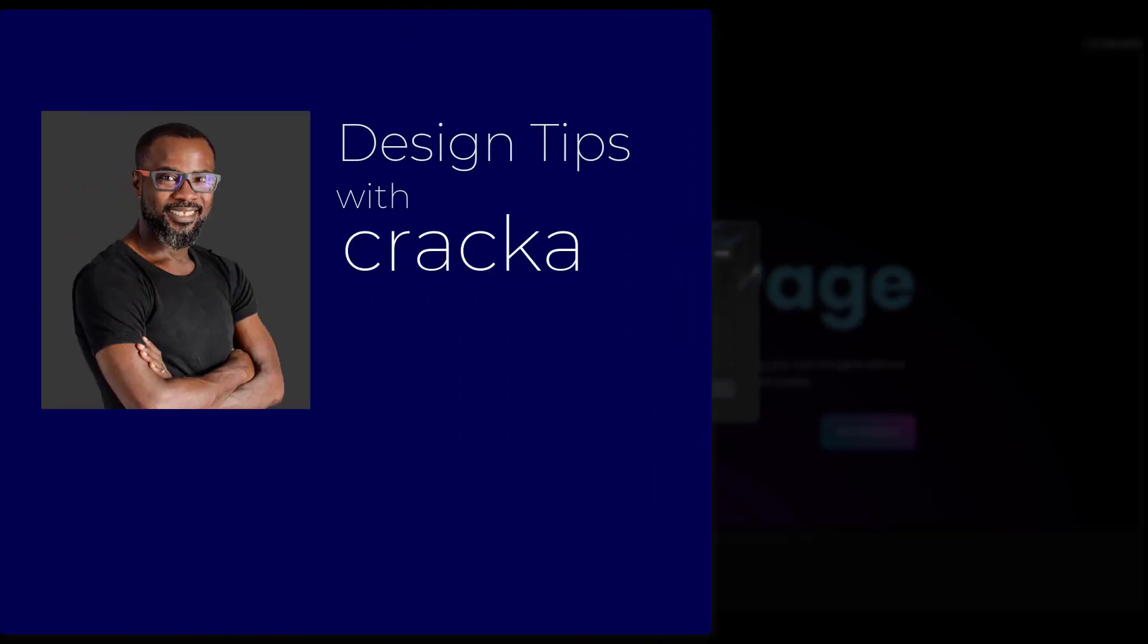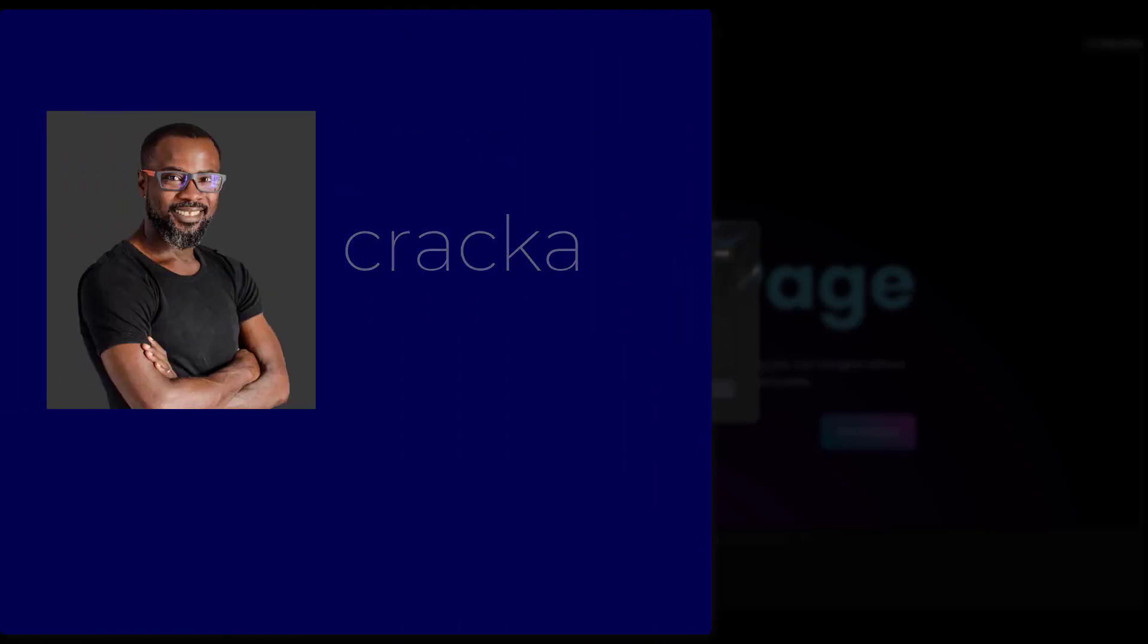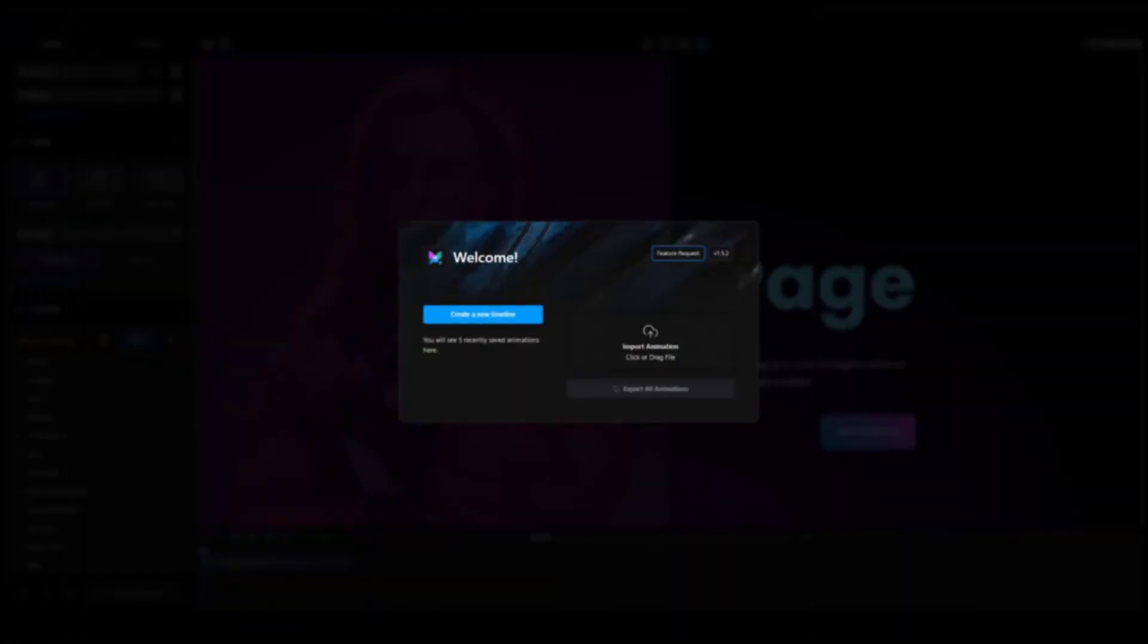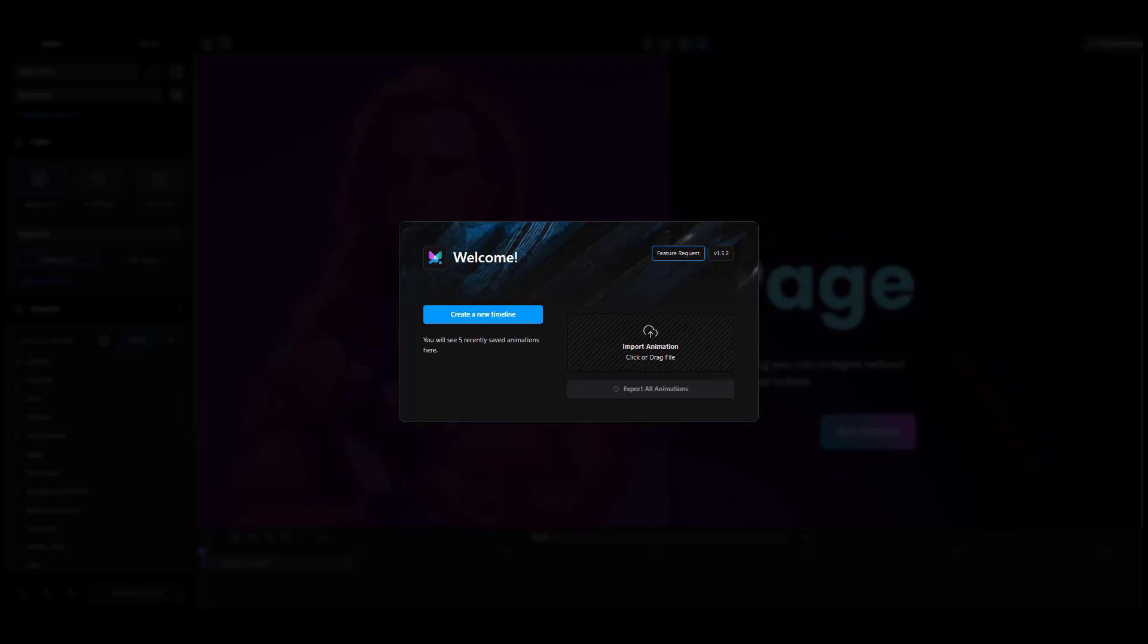Creating animations in MotionPage is a straightforward and fun process. However, the tool is very powerful and can offer much more than a simple animation. A basic understanding of CSS is recommended, but once you get a grasp of it, you will see how easy and fast it is.